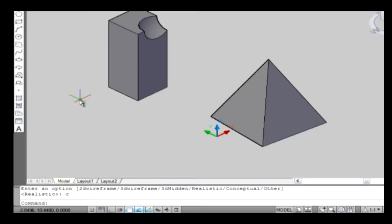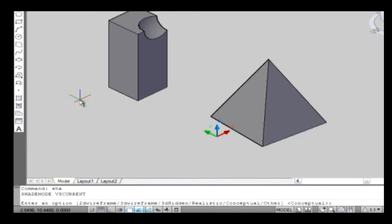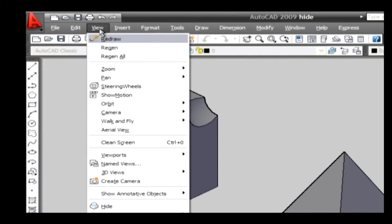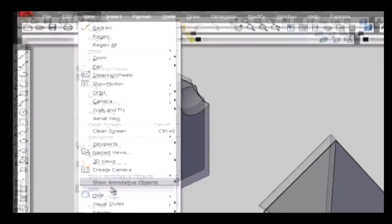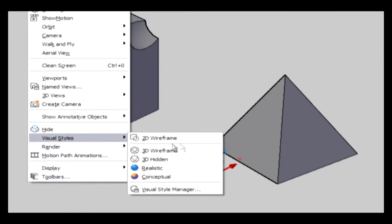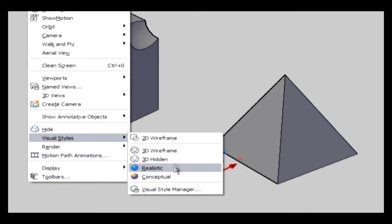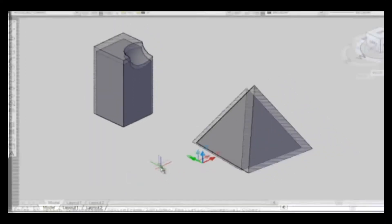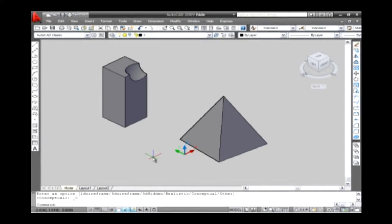Others: user-defined visual styles are applied to solid models using this option. Here are the steps to be followed. Go to the View menu and select the Visual Style Manager. Now select any one option from the command. For example, select Conceptual style. The conceptual style is applied to the solid model.